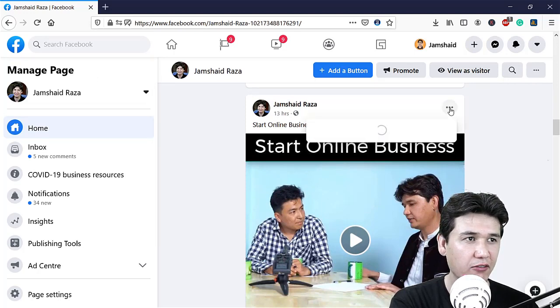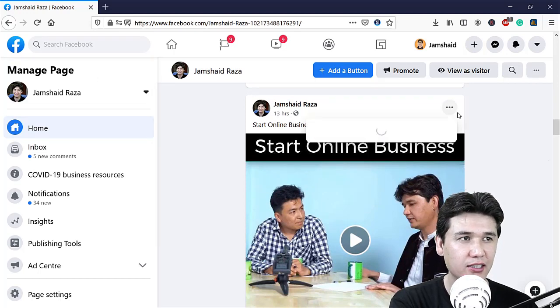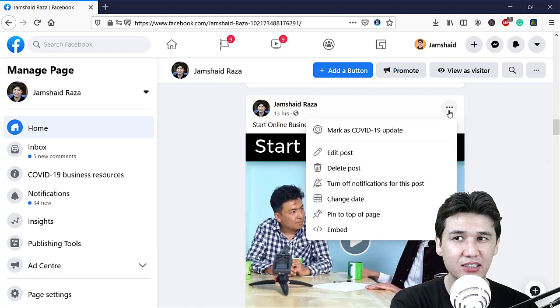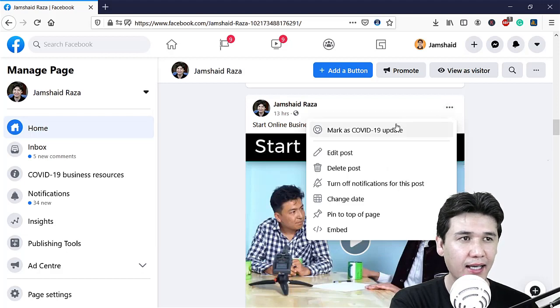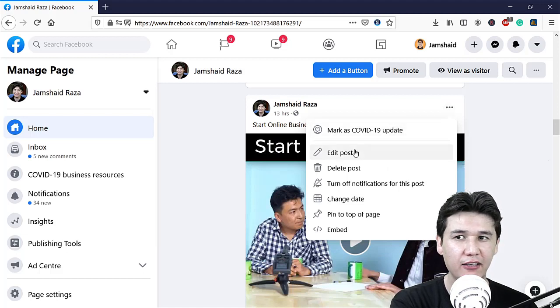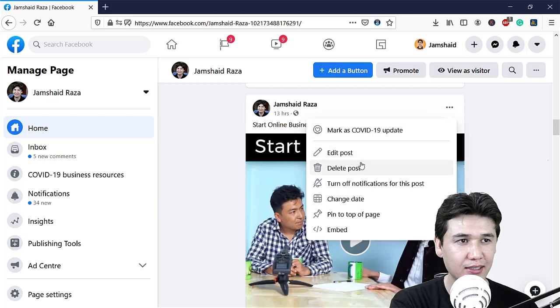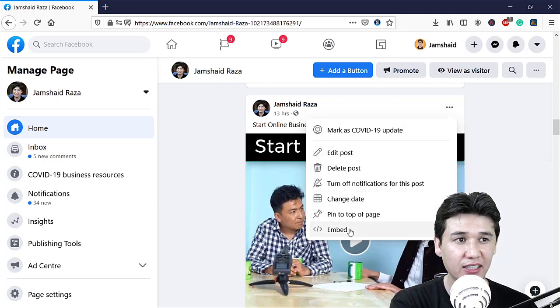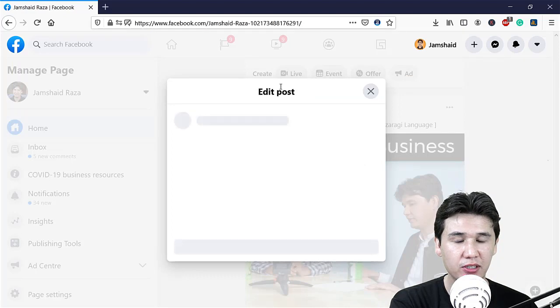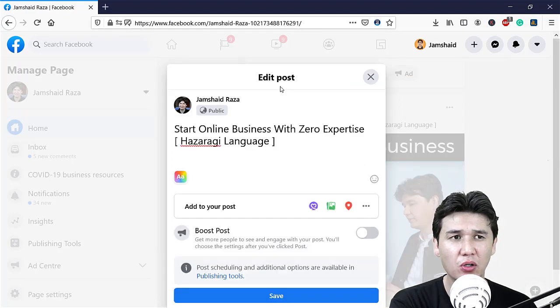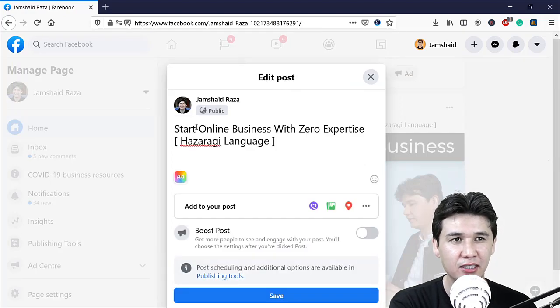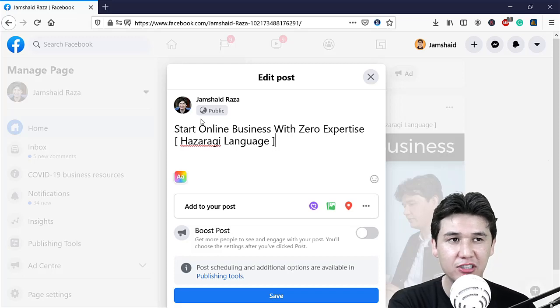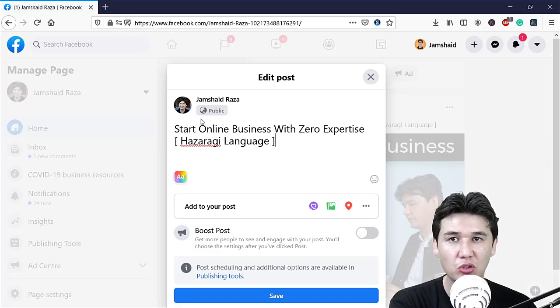When I click on those three dots, you can see that I have edit post, and there is not any option for edit. When I click on edit post, you only get the description which I already added in my video, but there is no option for the video.